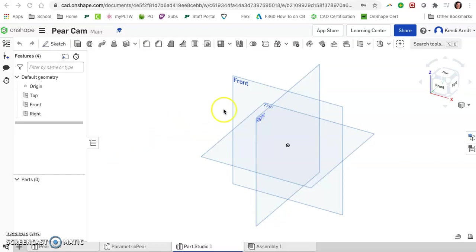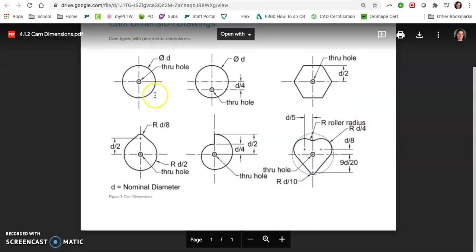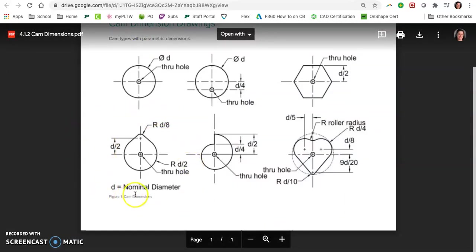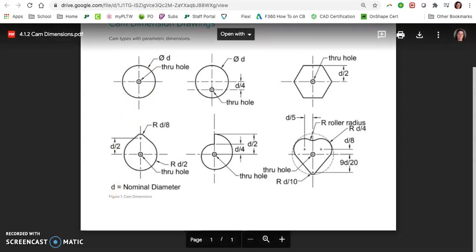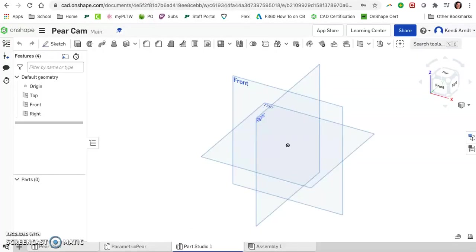Before you ever start a sketch, that's where we want to create some variables. Our goal is to be able to build a pear cam based on something called a nominal diameter. So we just set this nominal number. It doesn't mean that it's actually the diameter of any circle or any part of the picture, but it is just a variable that we're basing our measurements on.